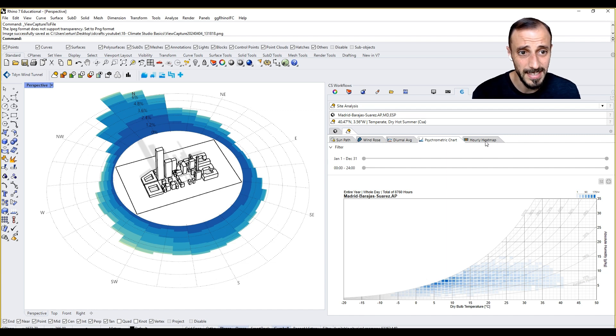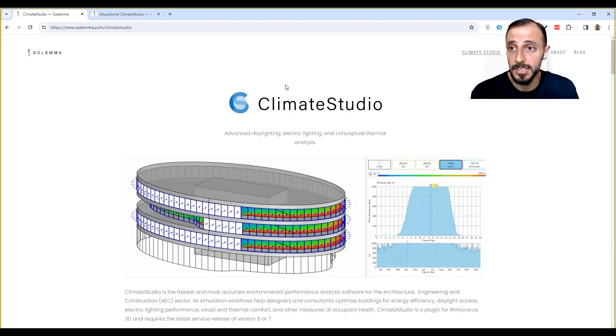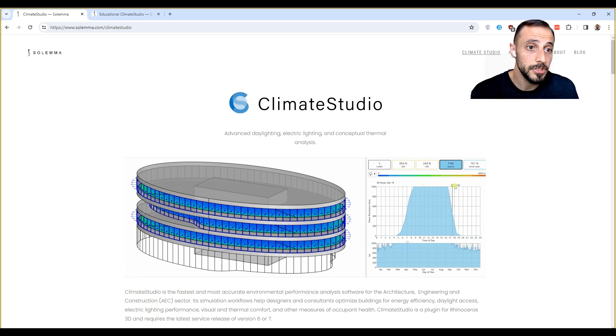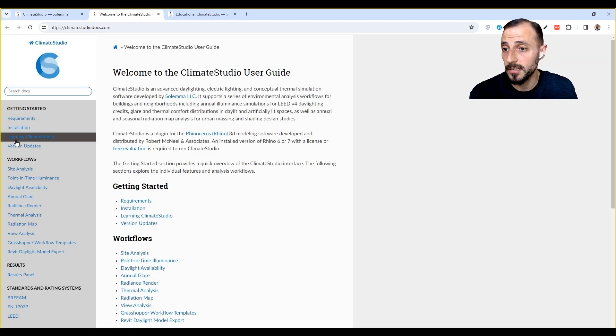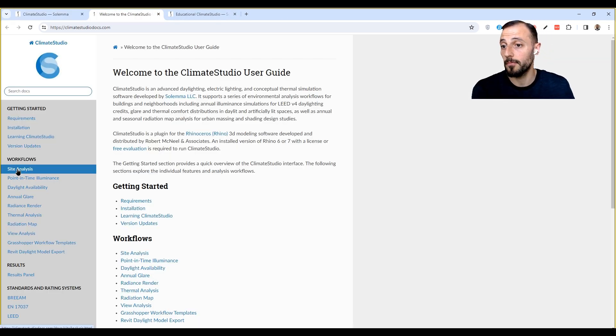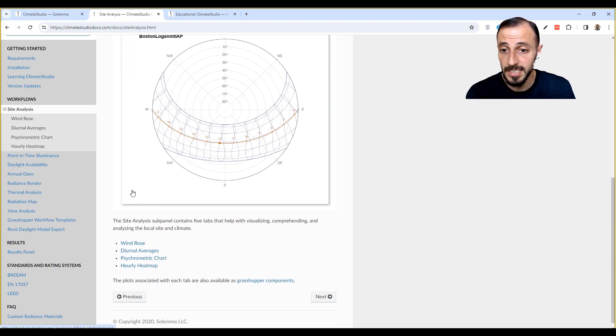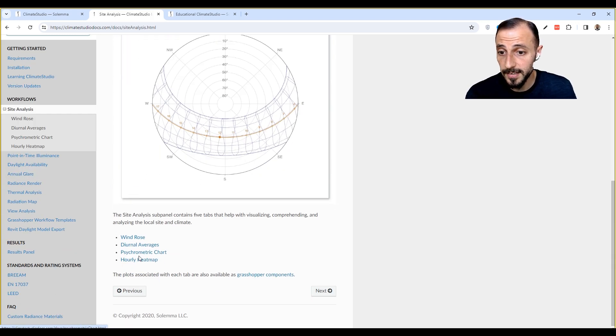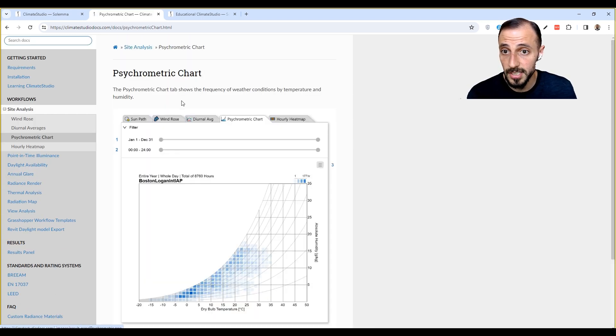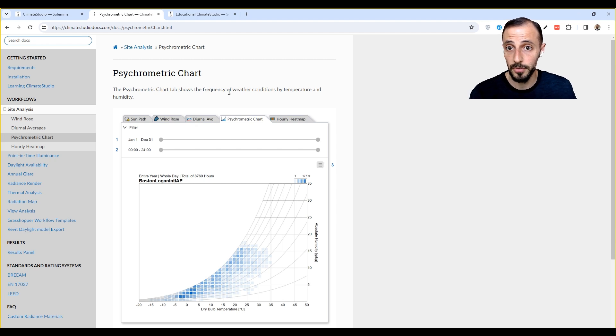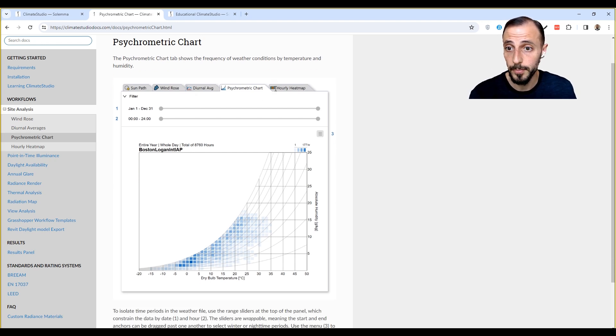In the meantime you can always go back to here - Climate Studio Learn Documentation - and you can create a new tab: Workflows, Site Analysis, and Psychrometric Chart. The psychrometric chart shows the frequency of weather conditions by temperature and humidity.